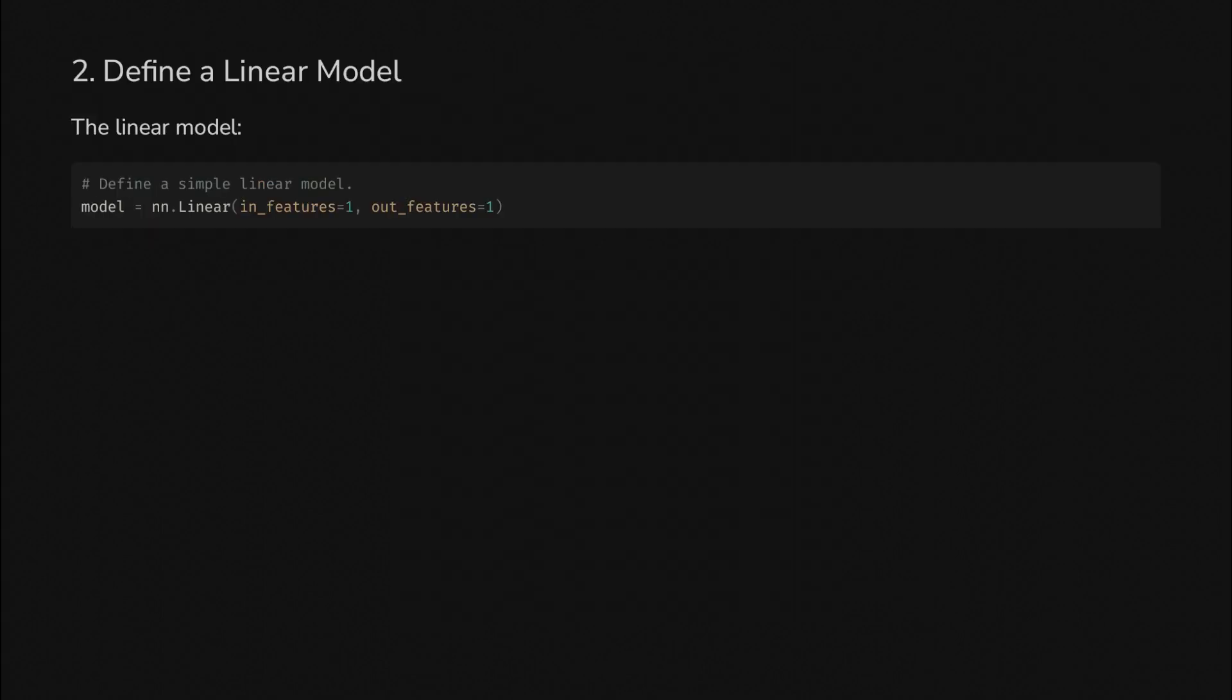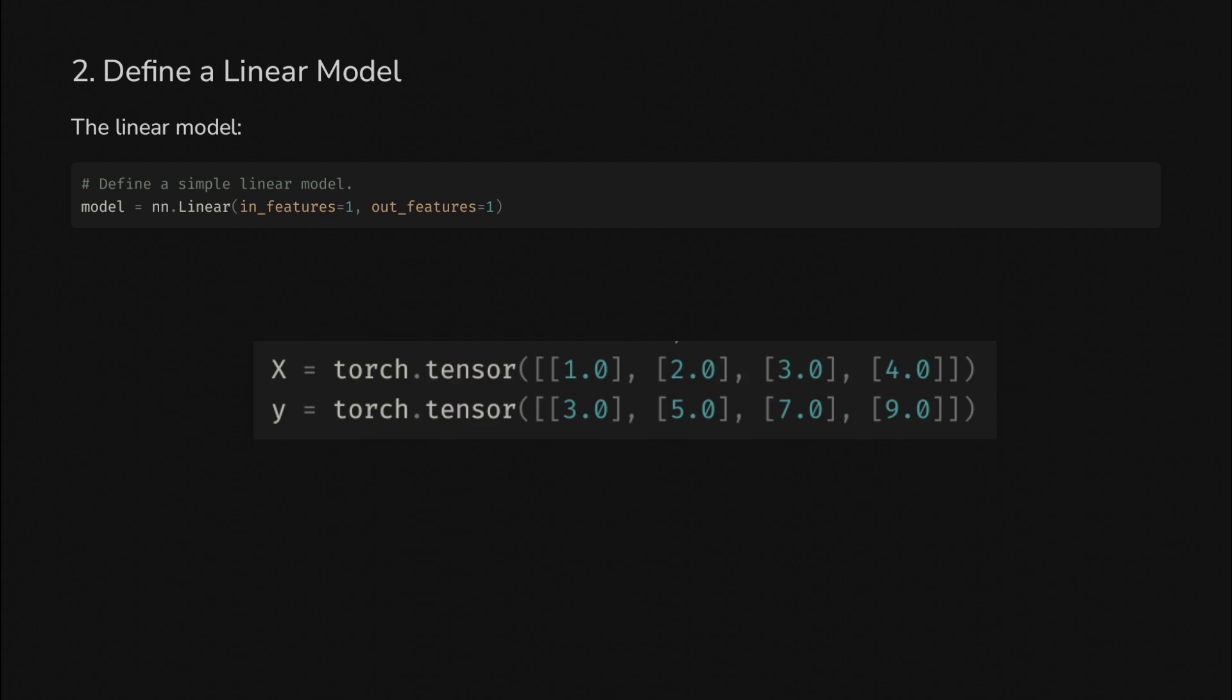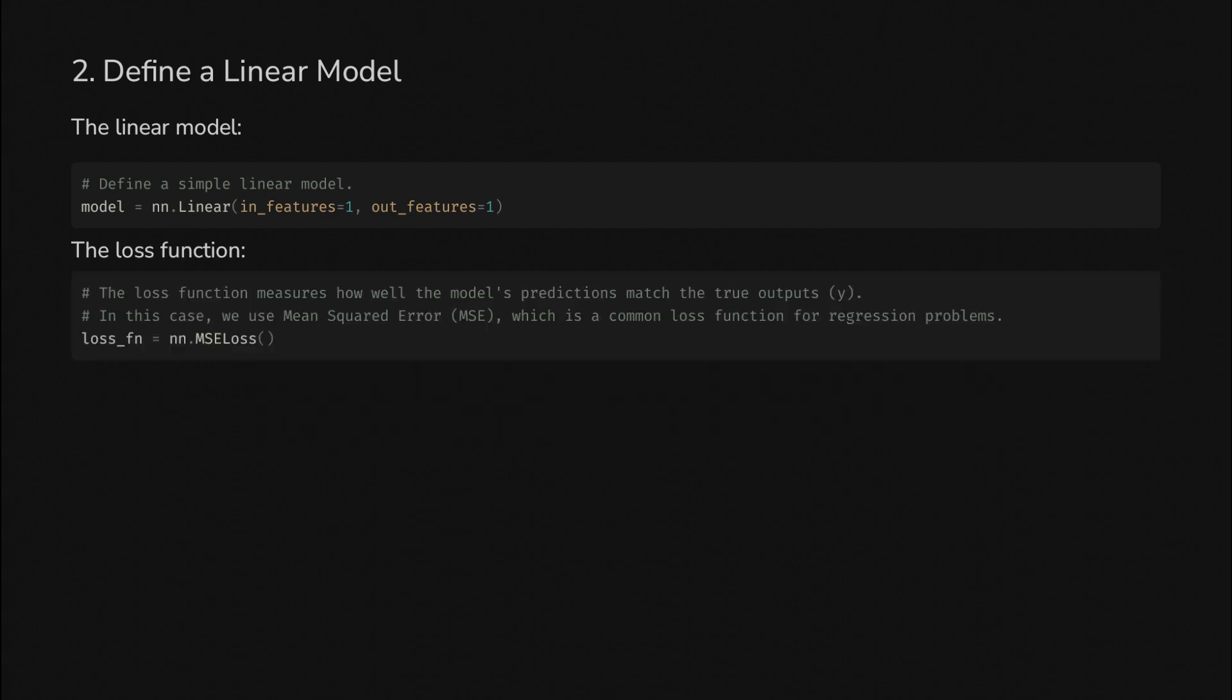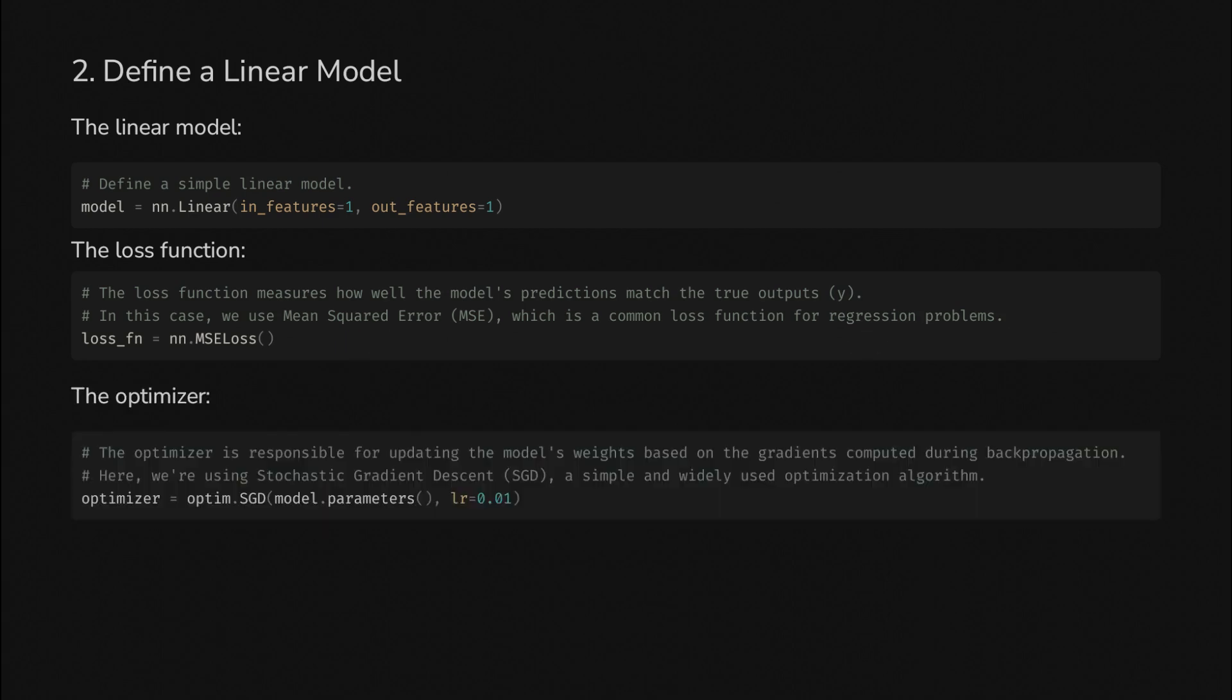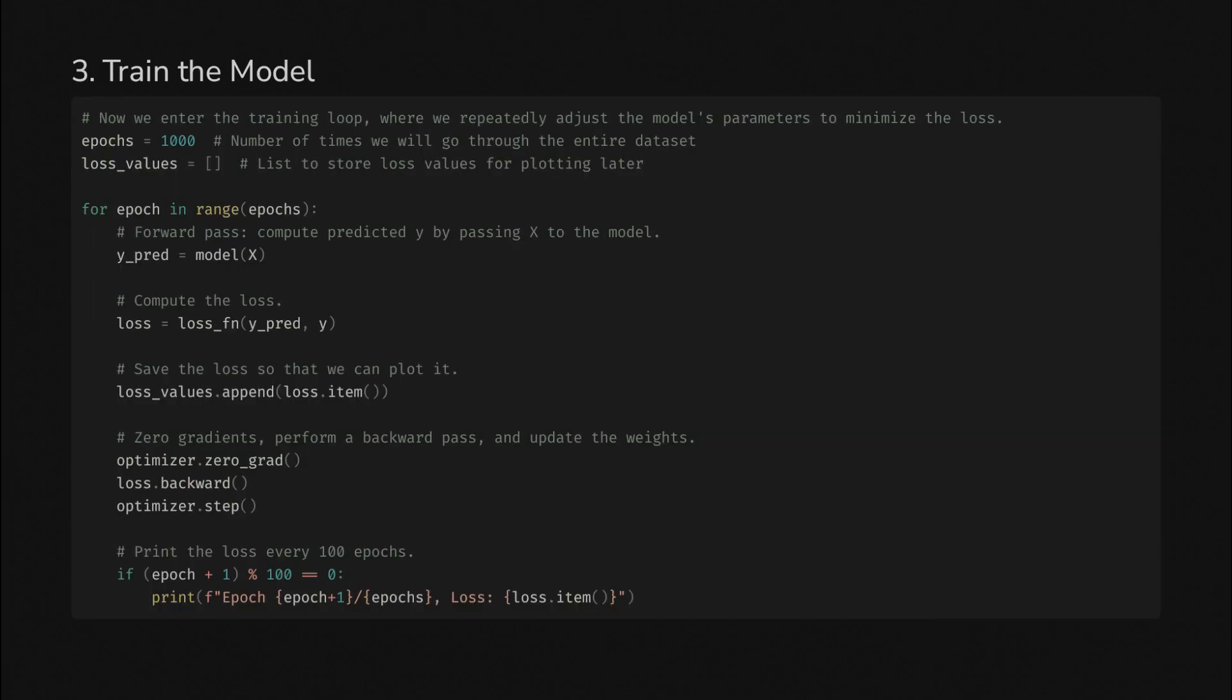Next, let's define a linear model. This is built into PyTorch. We have one input feature and one output feature because each point only has one x value and one y value—it's not multidimensional. Next, we'll define a loss function. We'll use mean squared error, which is common for regression problems such as this one. Finally, we'll define our optimizer, which uses stochastic gradient descent, which is outside the scope of this video.